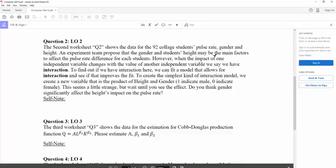Which means, do you think when the gender changes it will have an impact on the value of the height?